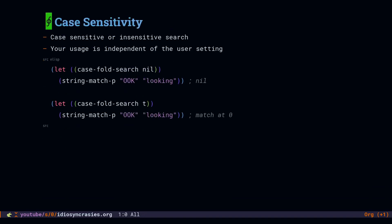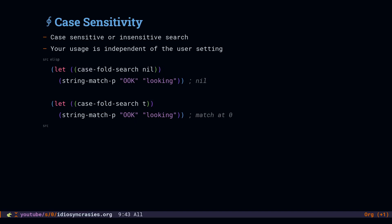To demonstrate a really common case, we're going to look at case sensitivity. There's a variable called case fold search. It does what it sounds like. It folds up all of the cases so that they're all the same. So if you set it to nil, you get case sensitive search. If you set it to t, you get case insensitive search.